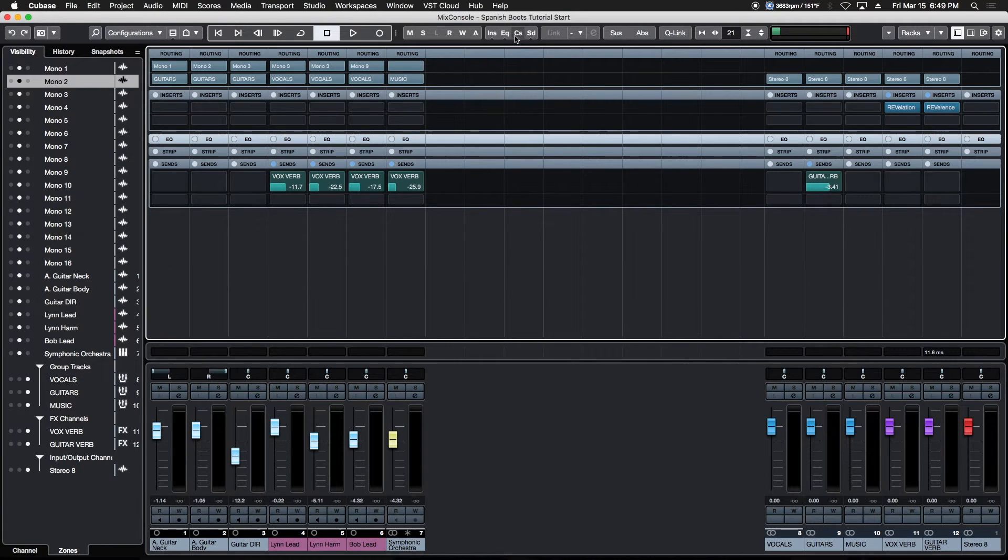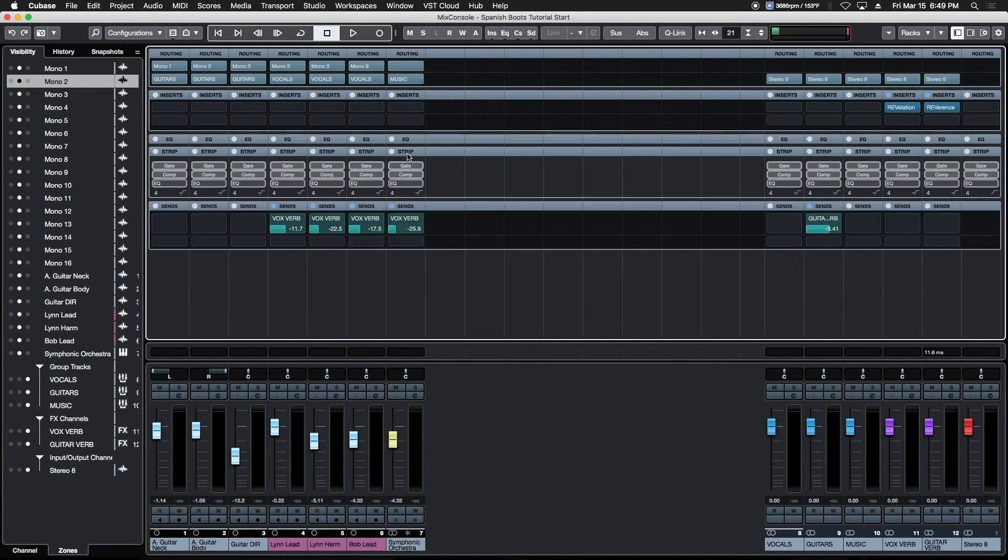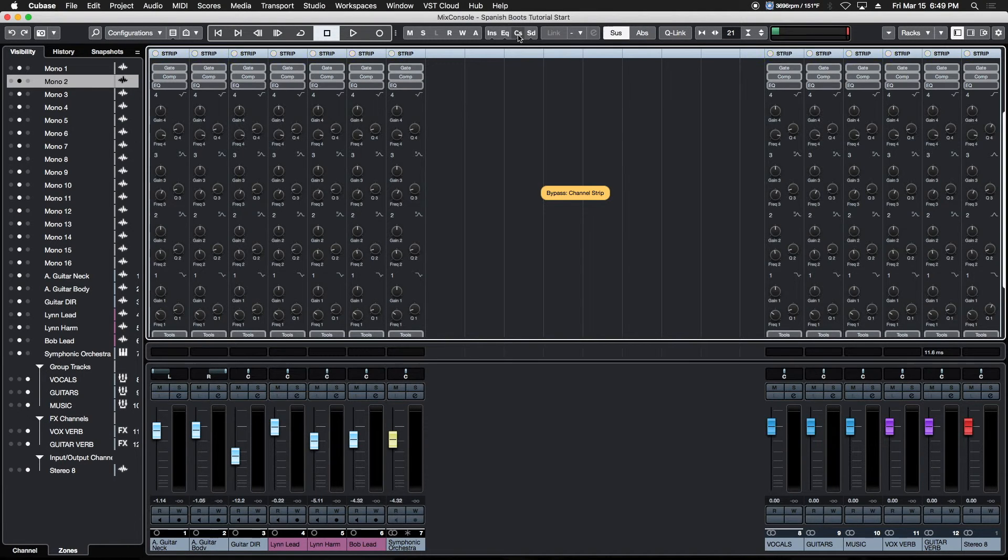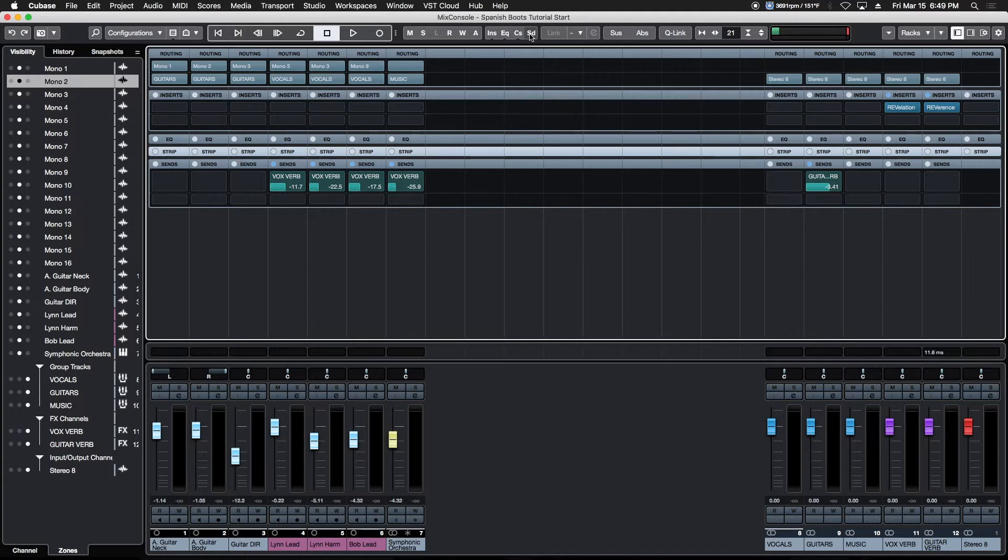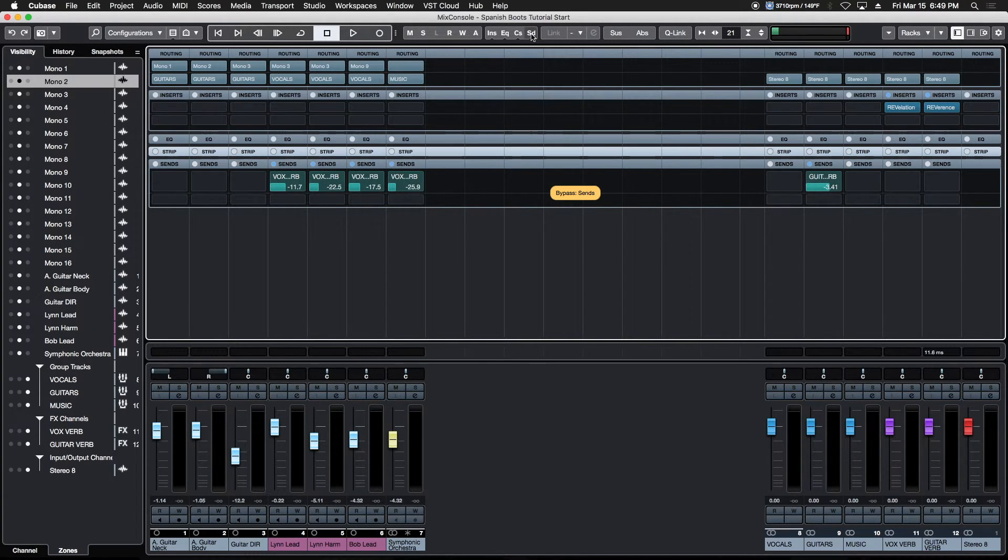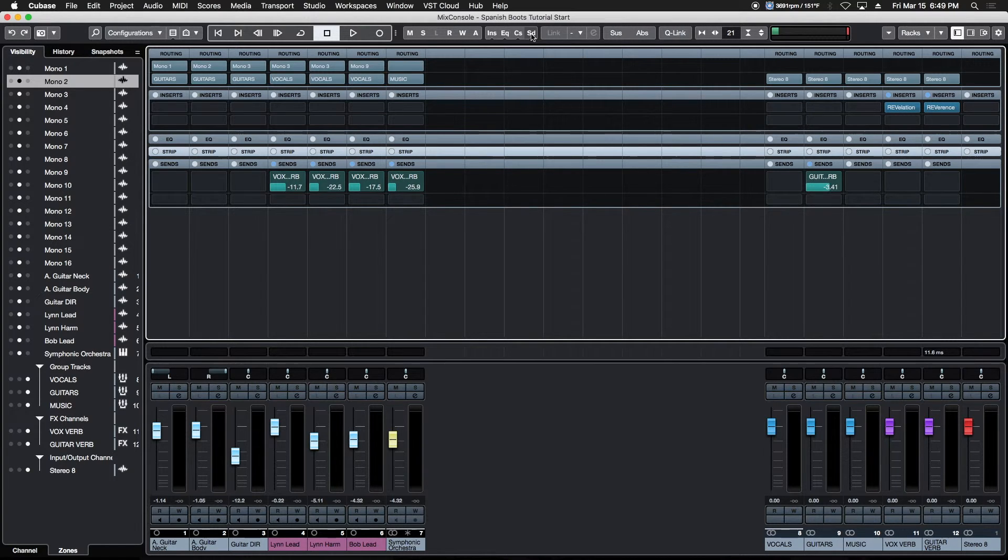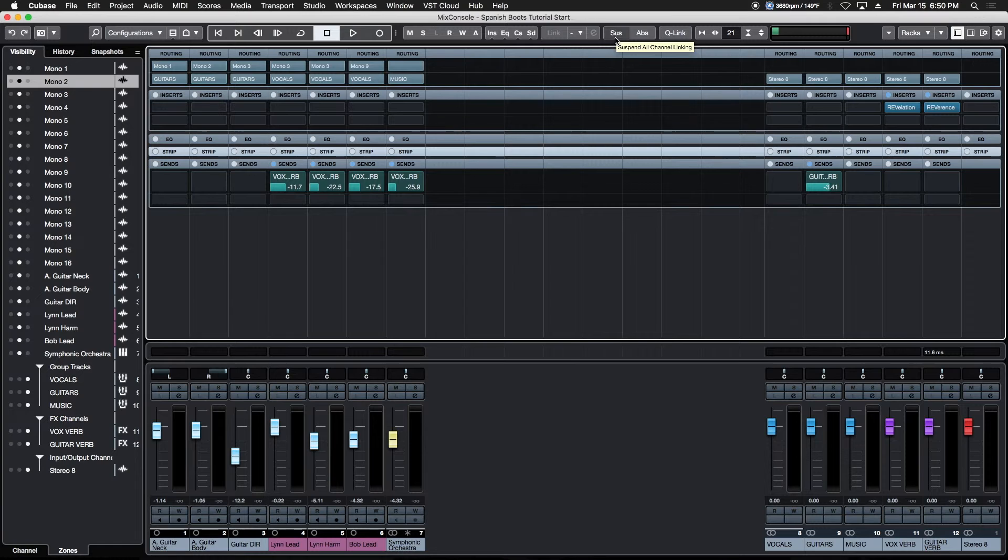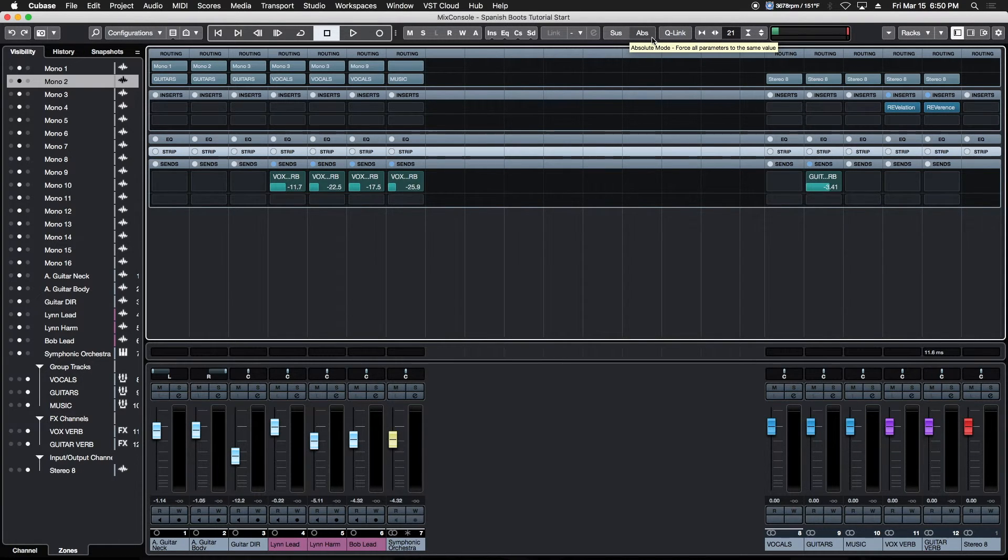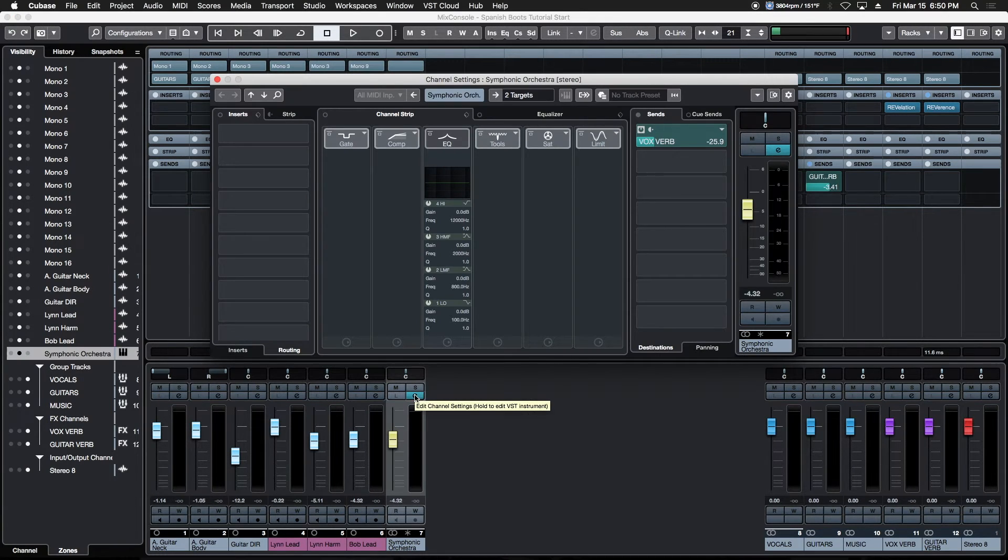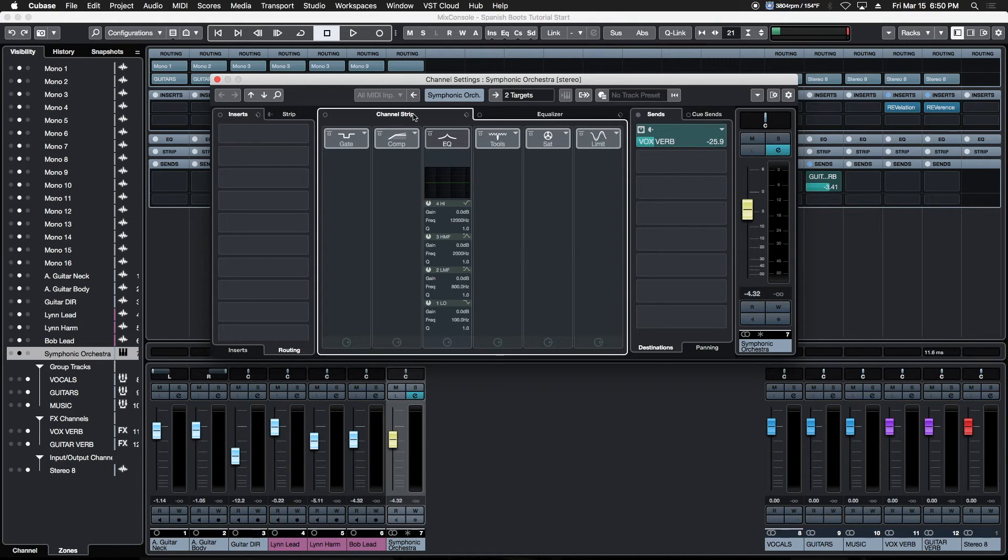Same thing is true with the channel strip itself. If you're using a bunch of channel strip configurations, you can option-click to deactivate all of them as well. The last option is Sends—you can deactivate and reactivate all your sends with just an option-click. Great additions to your workflow. We've been using this stuff round the clock since it came out—really powerful stuff. We can suspend all channel linking, use the absolute mode which is new and forces all parameters to the same value. We'll get into all this more as we go.